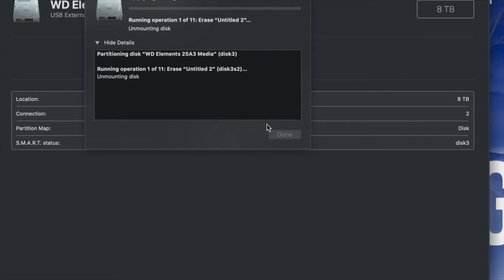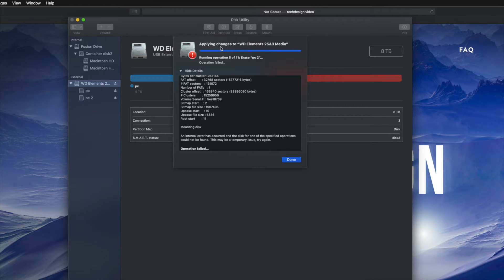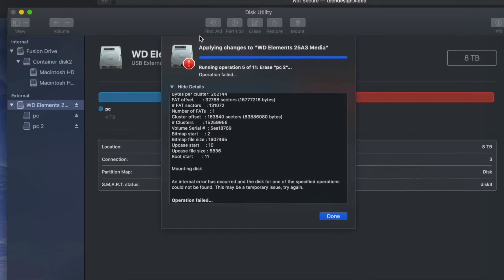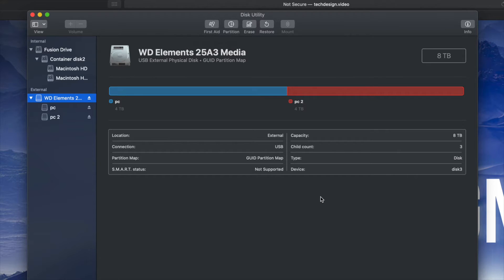I did play around with this a lot — it's usually not good to play around with it too much, but I wanted to show you all the options. If you encounter any errors when formatting your external hard drive or USB drive, don't worry about it. All you have to do is format it again — just click Done.